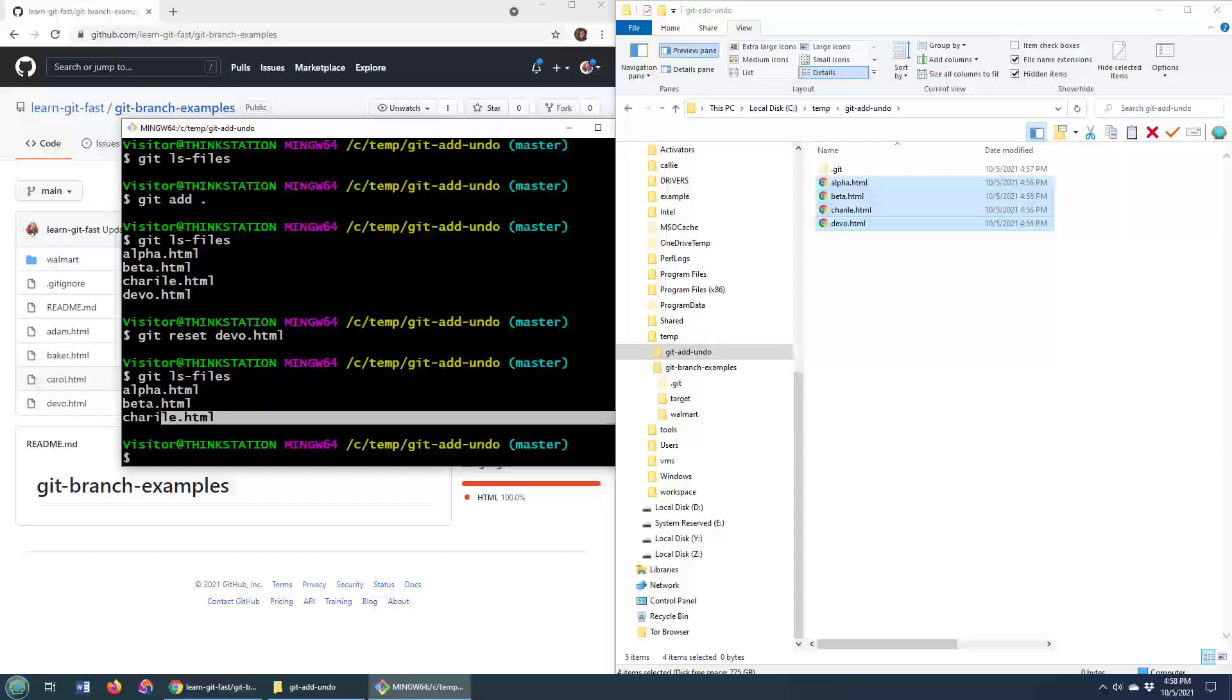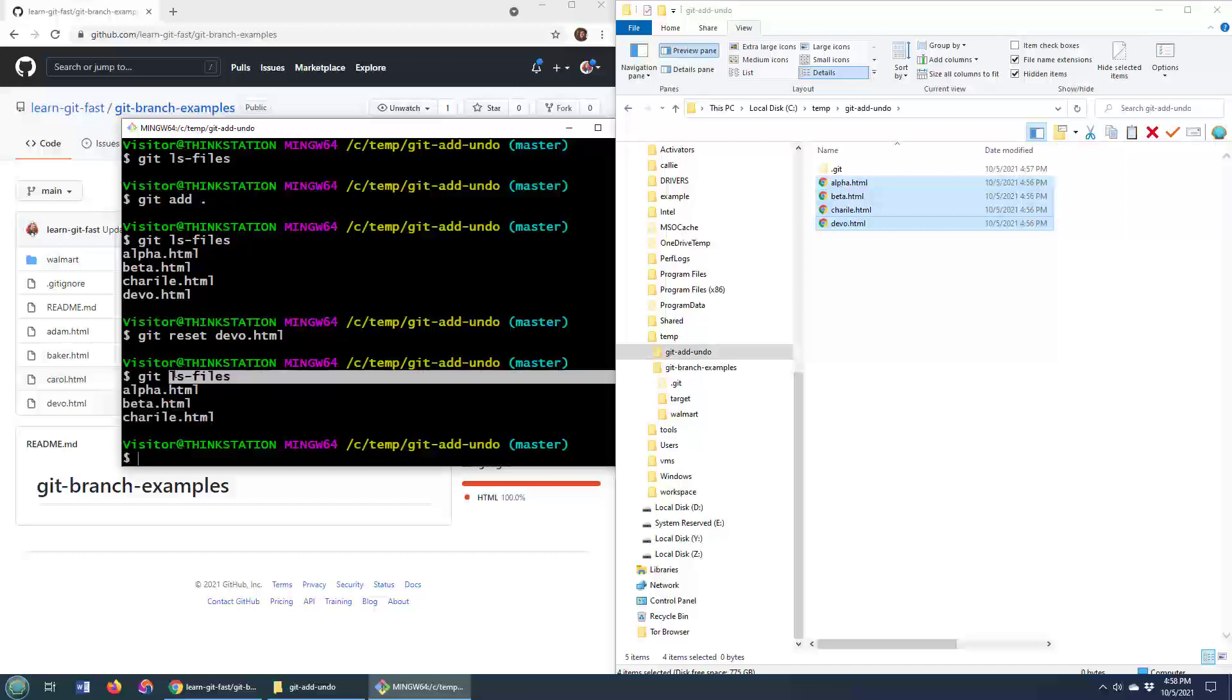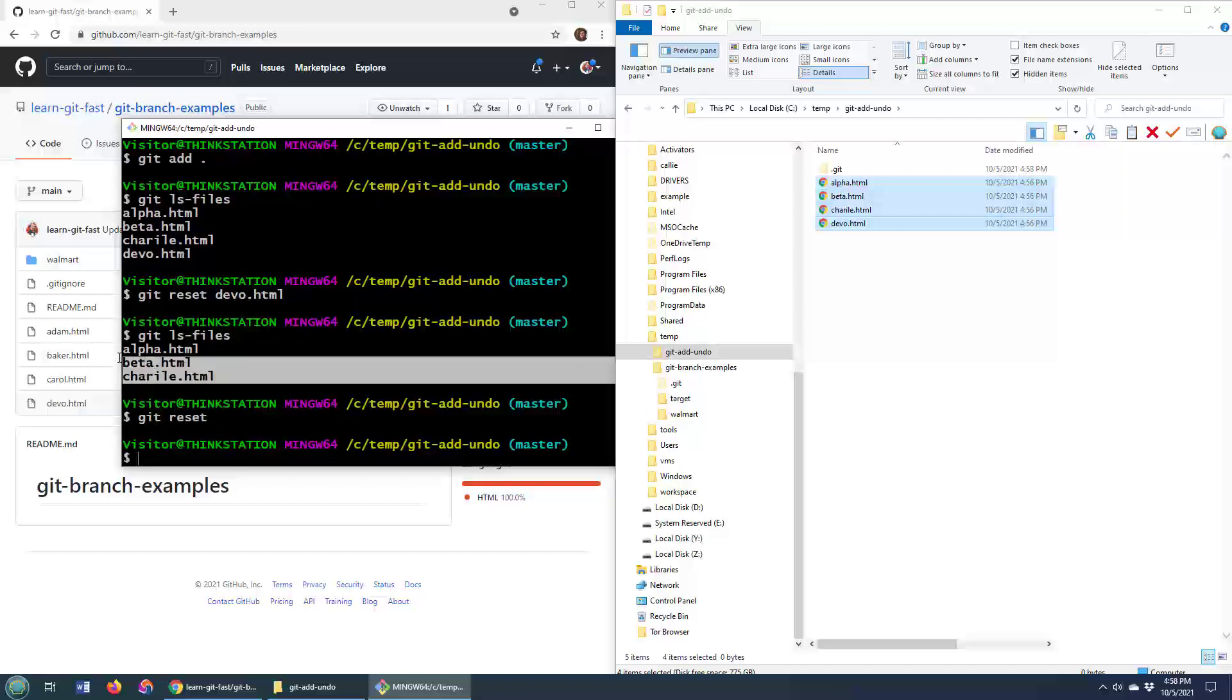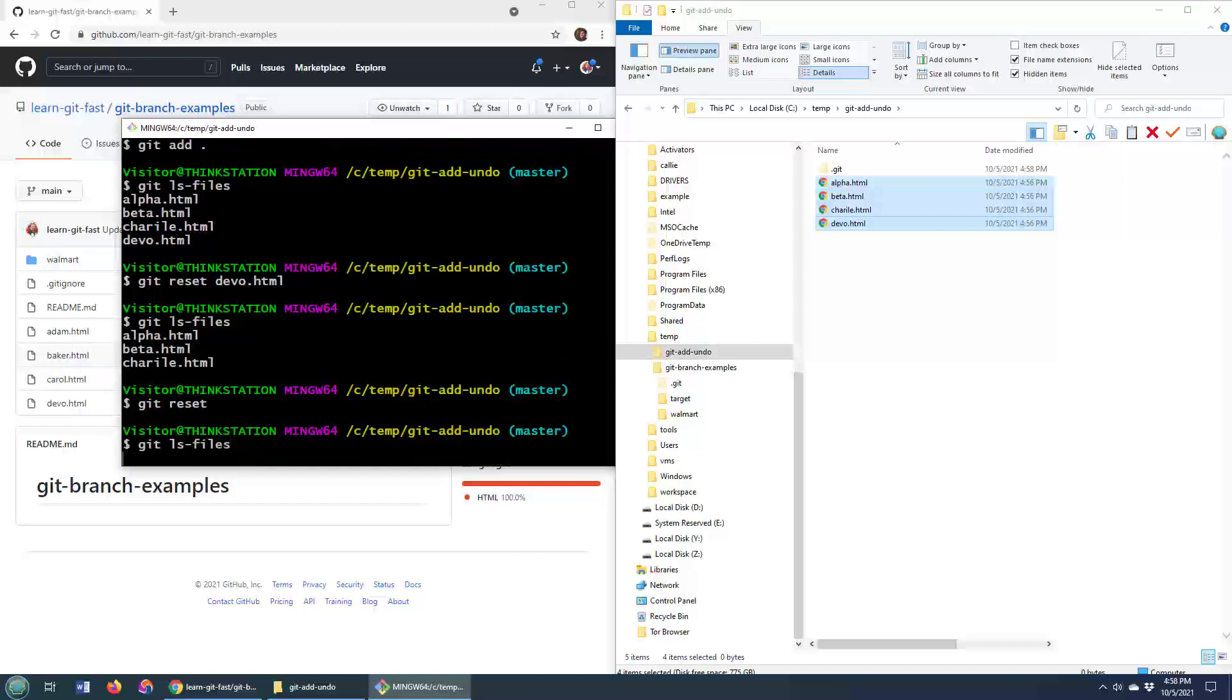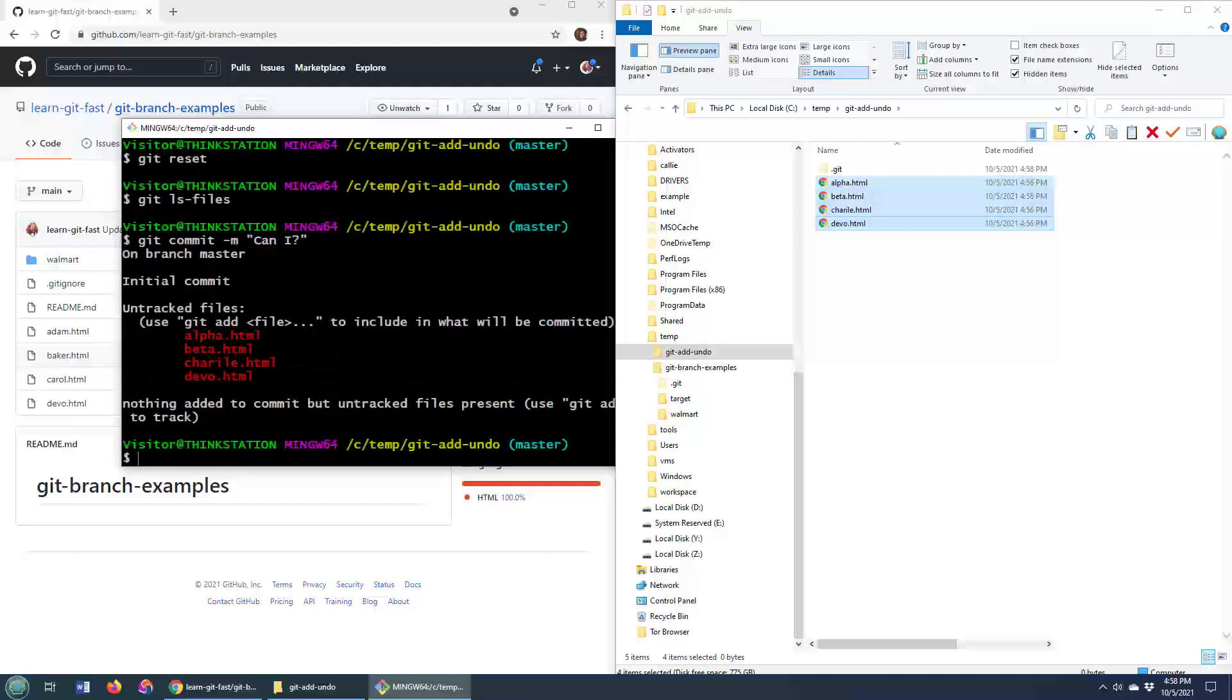But if you actually want to reset everything, if you don't have the time to go one file at a time, you can just do git reset. And now that's going to remove everything from the index. So if I do git ls-files, you'll see there's nothing in there. And if I try and do a git commit dash m, can I commit?